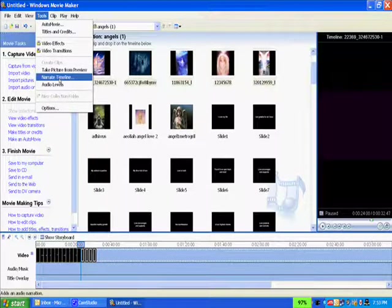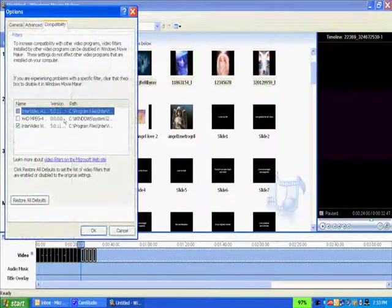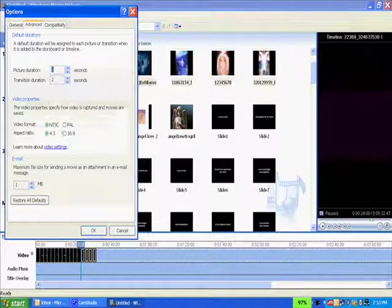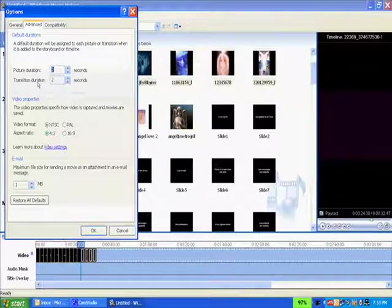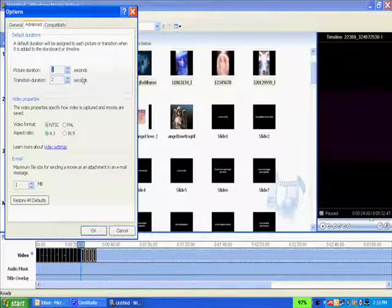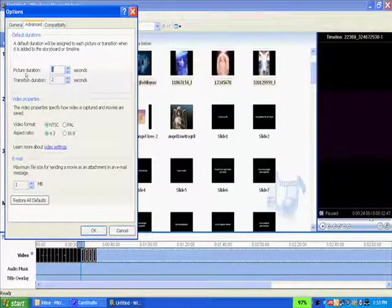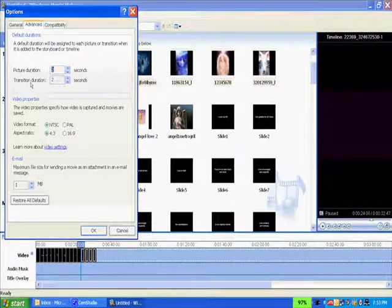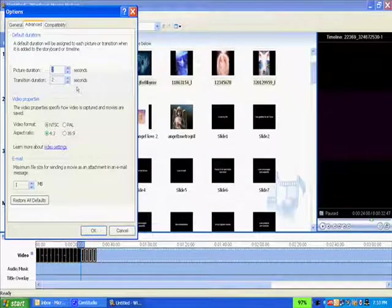You do that under Tools and Options under Windows Movie Maker, under Advanced, and click on the picture duration and the transition duration right here. The default is five seconds long for each picture and five seconds long for each transition.